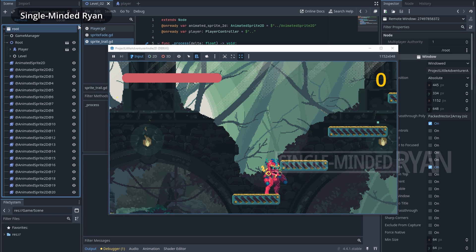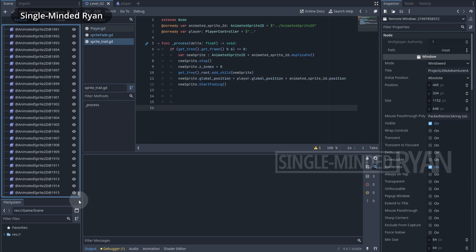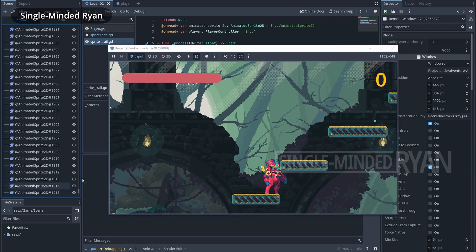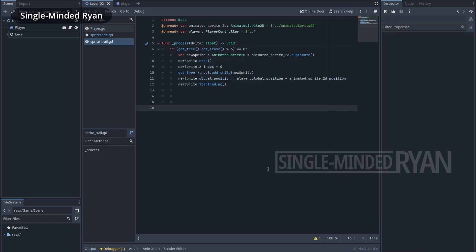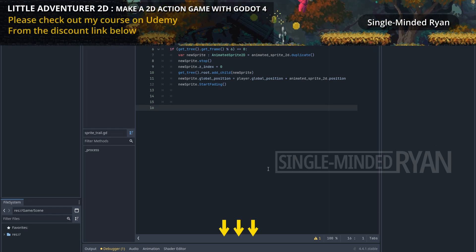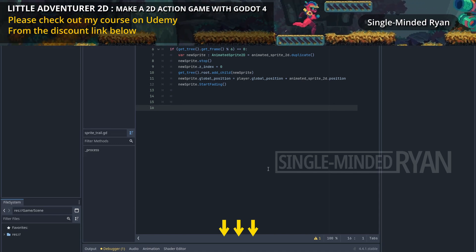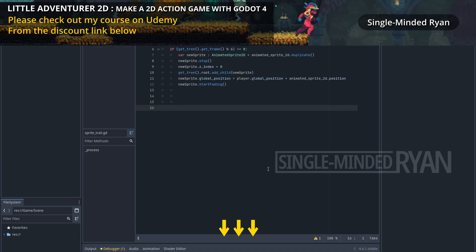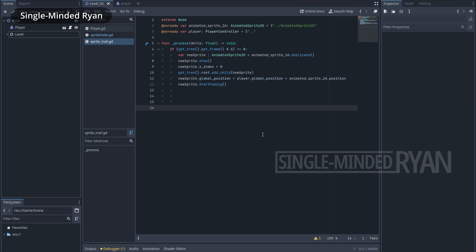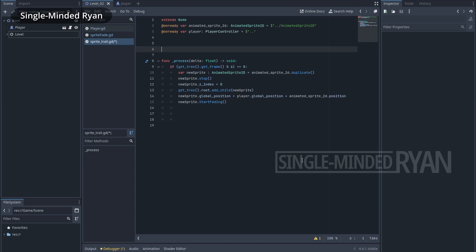In the scene window you can see countless new objects accumulating — these are the AnimatedSprite2D nodes we duplicated from the player, and the list keeps growing. Since we're duplicating new nodes every six frames, this will lead to performance problems and probably crash the game eventually. The solution is to recycle the sprites: whenever a sprite is completely faded out, we reuse it as a new one. This is a very common technique in game development called the object pool — we recycle and reuse objects rather than generating new ones.